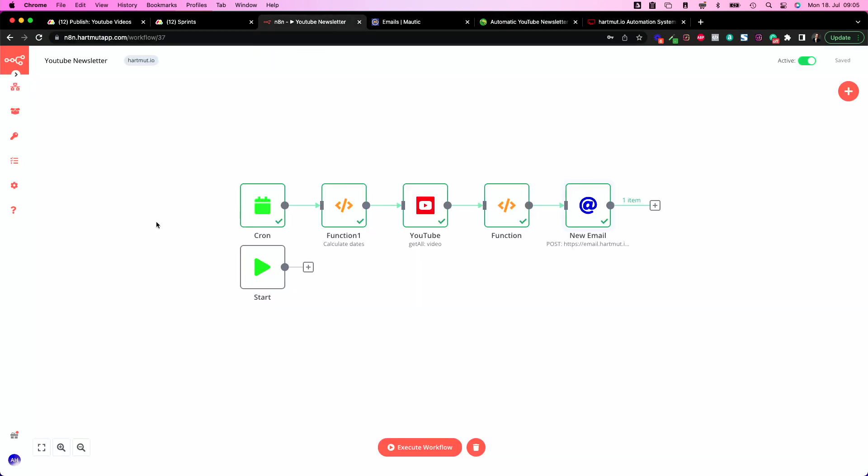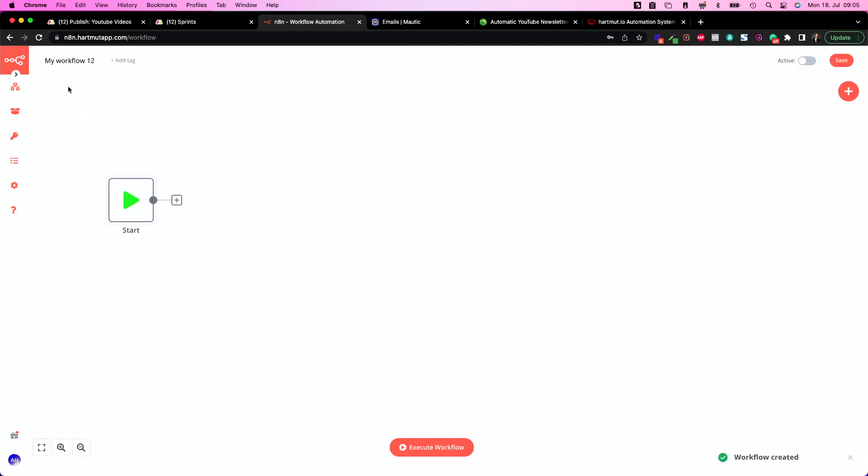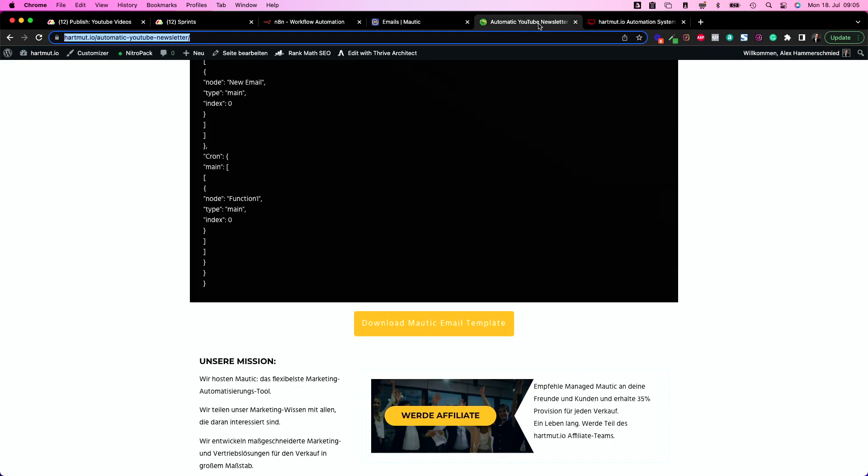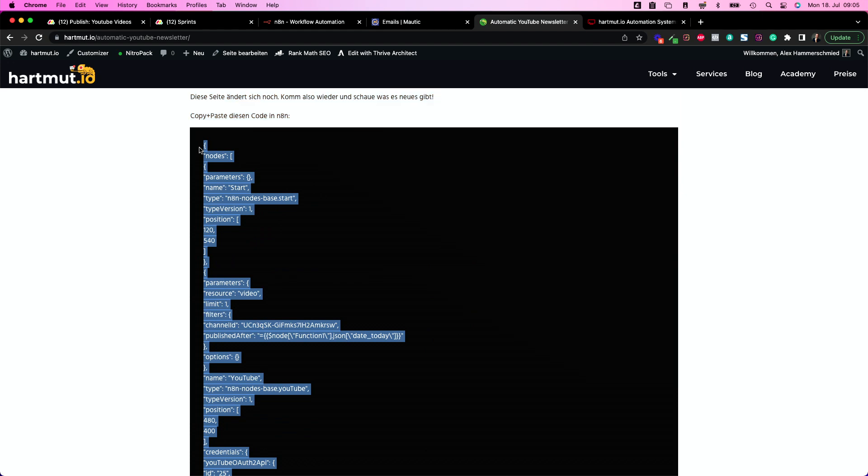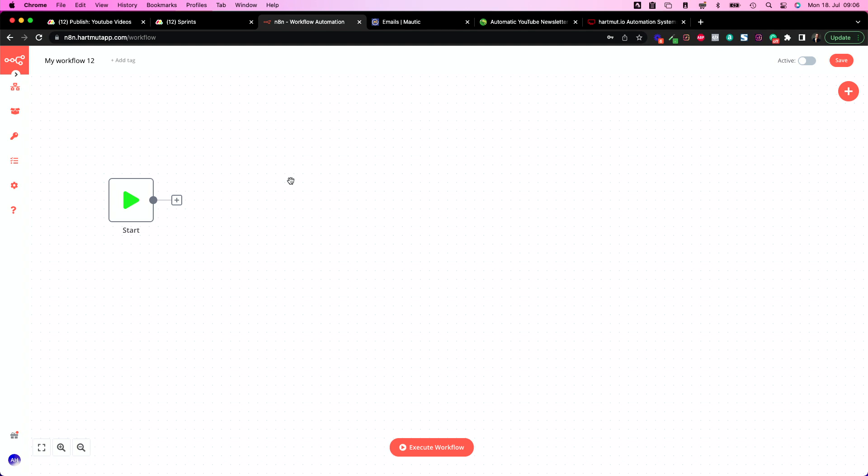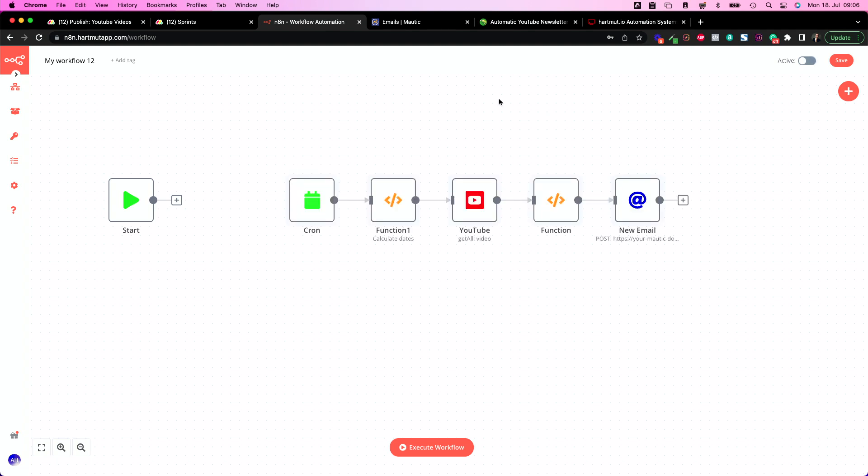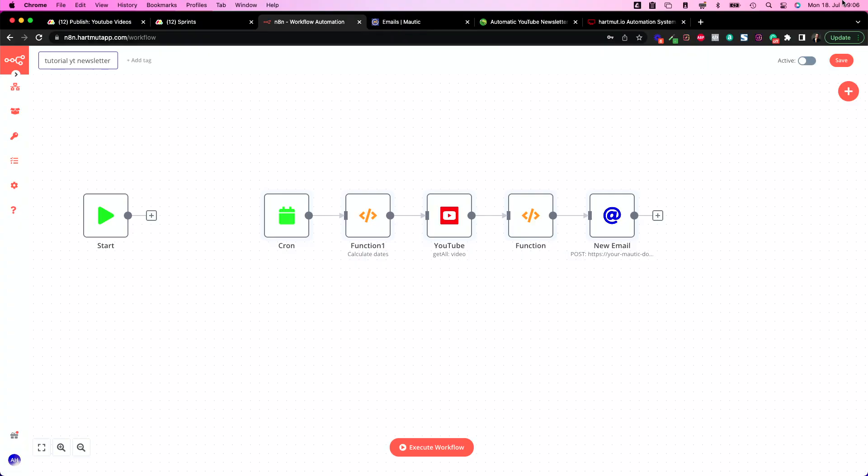So first of all we open a new workflow in N8N. So inside N8N click here on new and you have your new blank canvas. Inside the blank canvas you need to insert this code. So just copy the code. This is JSON. So just copy the JSON and go here and paste it. So copy is command C and paste is command V. So put it in here and you have basically everything you need already which is great. So that's the one thing. Save your workflow.